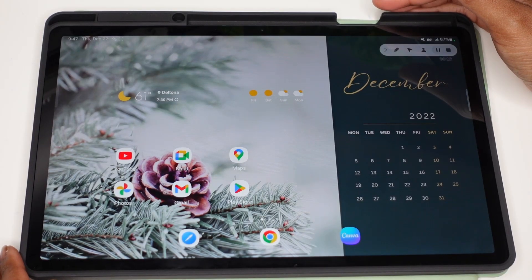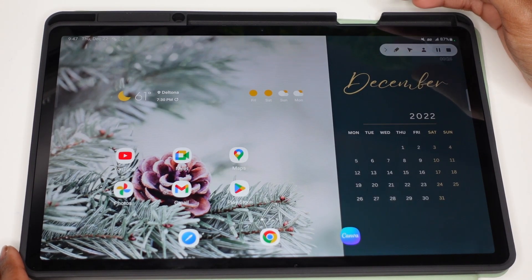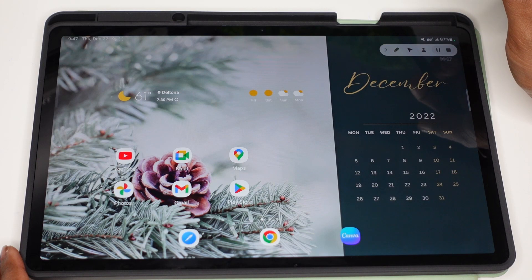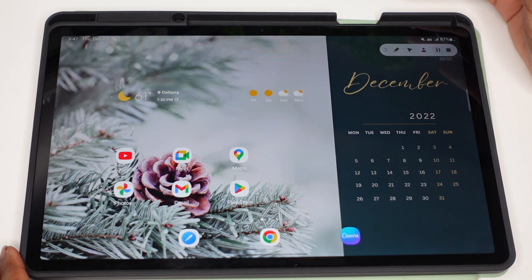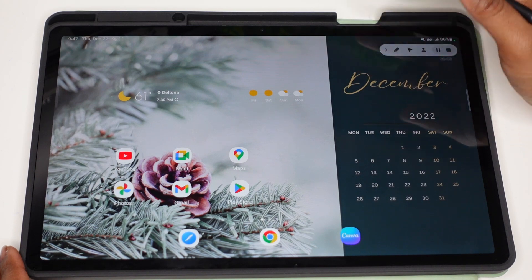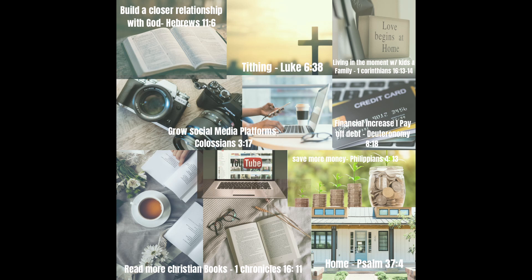Hey y'all, welcome back to my channel. My name is Tara. If you're new here, please click the subscribe button. Today I'm going to be showing you guys how to create a prayer board for 2023. This is similar to a vision board, like a digital vision board, but it's going to be your goals.